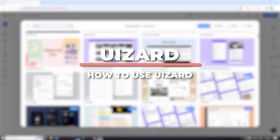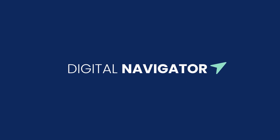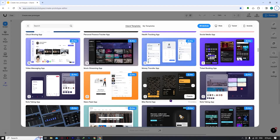Hey guys, I'm Kyle and in today's video I'm going to show you a beginner's tutorial on the features of Uizard and how to use them. So here we are in Uizard — yes, that is the pronunciation most people use, though I personally call it 'Uizard' because I think that sounds much better. In this tutorial I'll be calling it Uizard, but you can call it whatever you want.